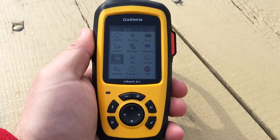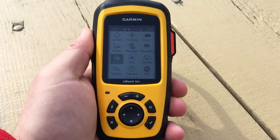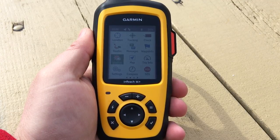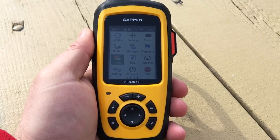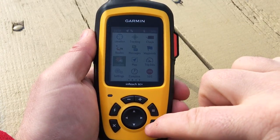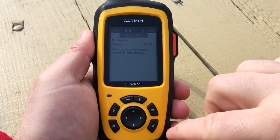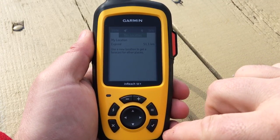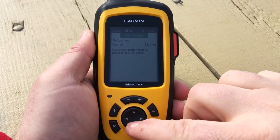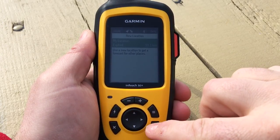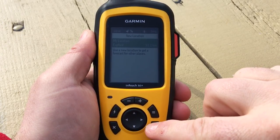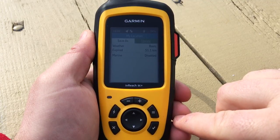In this video we'll show you how to retrieve a weather forecast from your Garmin inReach SE Plus. From the home page you should see your weather icon — press enter to select it. We'll retrieve weather from our current location, which is the default location when we first use this. Press enter to confirm.